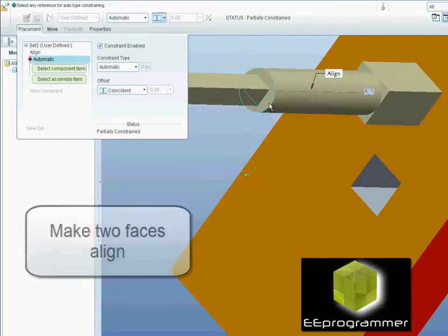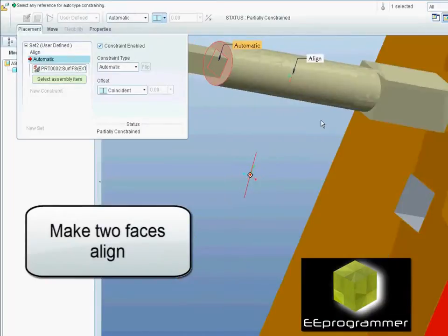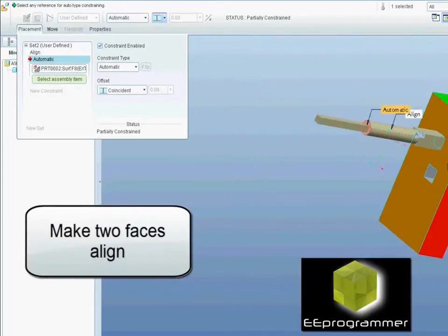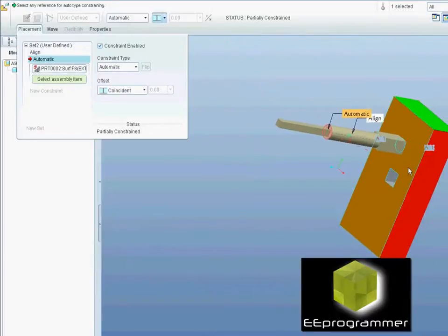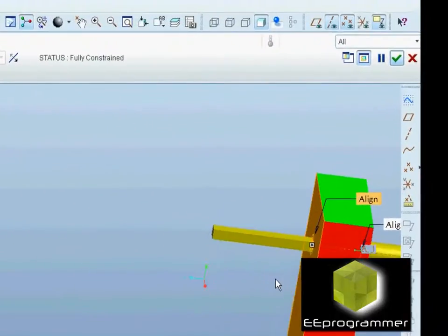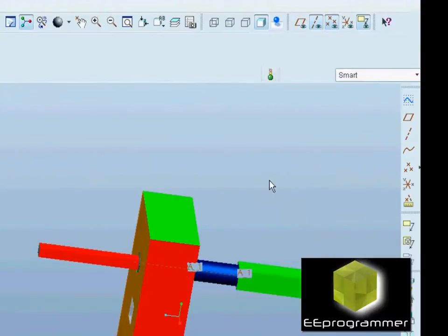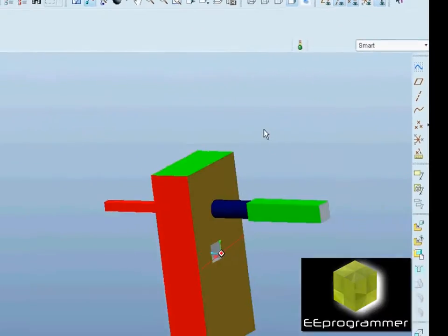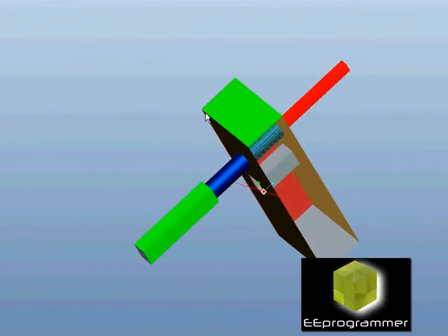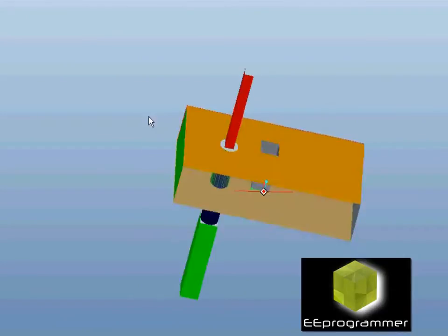And now we want to make two faces align. After that, you accept it, and then the part will be inside the circular hole.